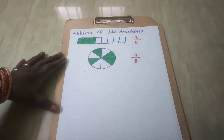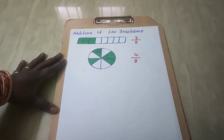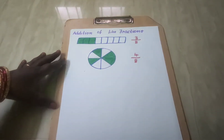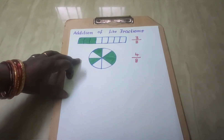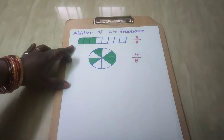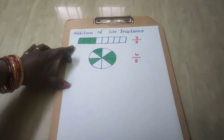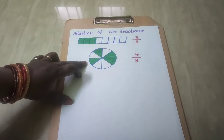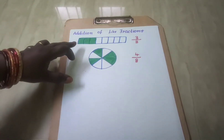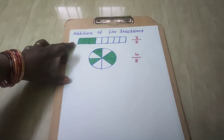Now, let us see how to add like fractions. Here two figures are given. The first one is in the shape of a rectangle and the second one is in the shape of a circle.